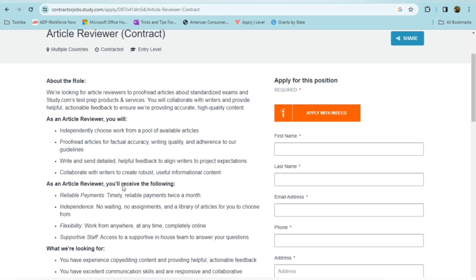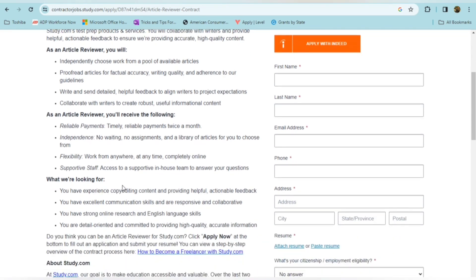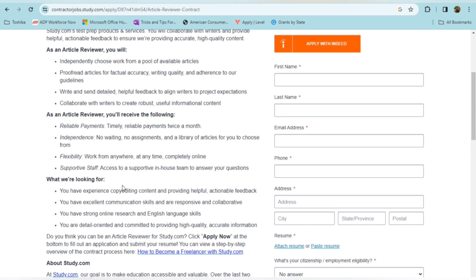Then you'll write and send a detail, helpful feedback to align writers to project expectations. So you're not actually writing the article, but you are reviewing it, and then you're giving feedback to writers to make adjustments. So you'll collaborate with writers to create robust, useful, informational content. So as an article reviewer, you'll receive the following reliable payments, timely, reliable payments that are paid twice a month. Now you're offered independence because there's no waiting, no assignments, and a library of articles to choose from. You have flexibility to work from anywhere, at any time, completely online. So this is definitely for someone who's looking for full flexibility.